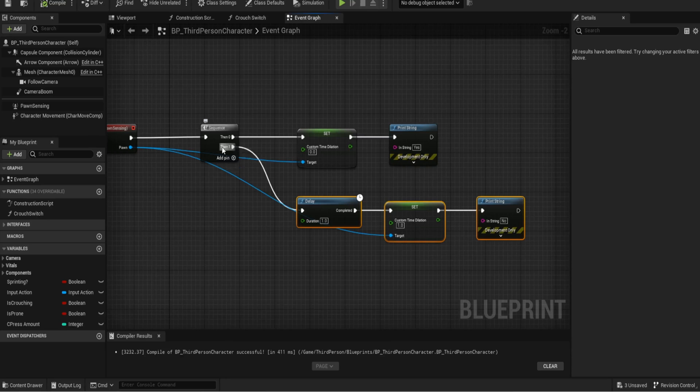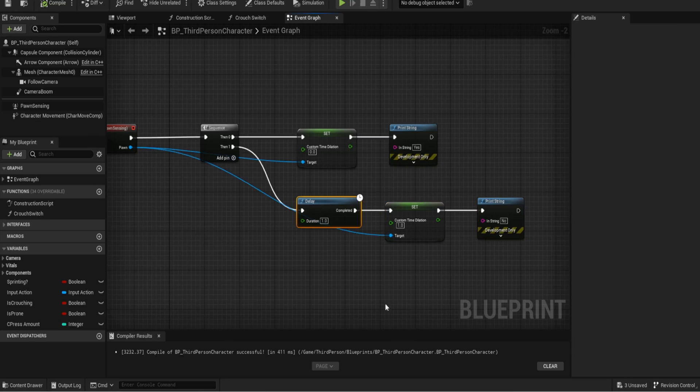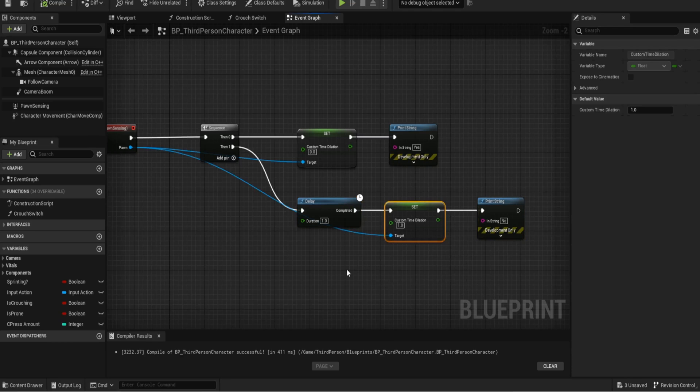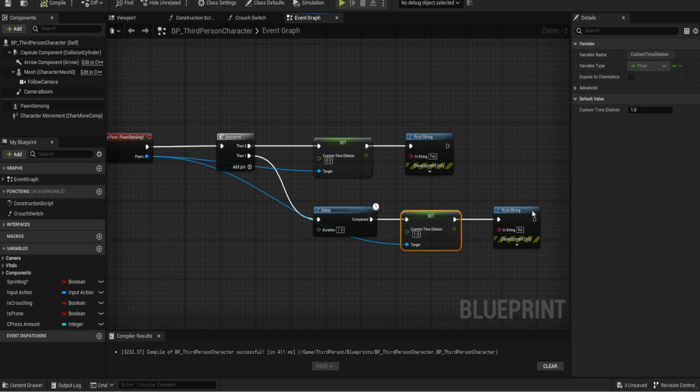So it should always run yes and then no, yes and then no. So off the sequence on the one, then one, we do a delay for one second and then we set that custom dilation back to one. And I'll just do a print string for no.